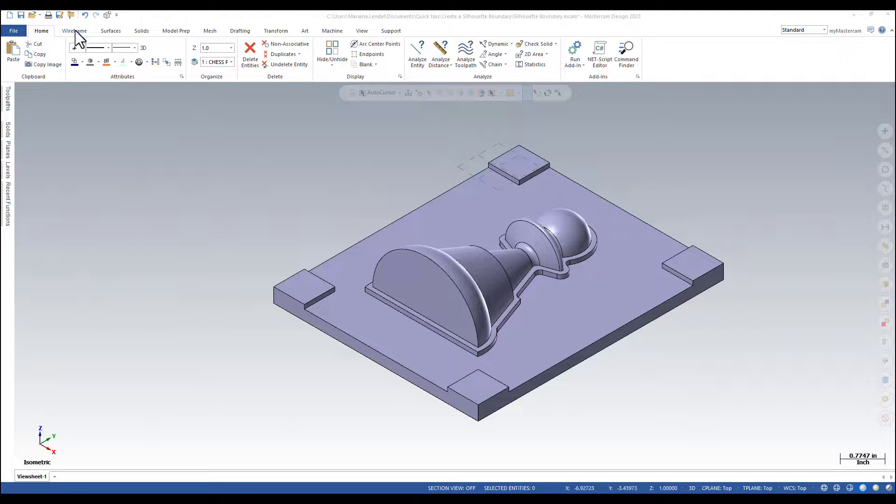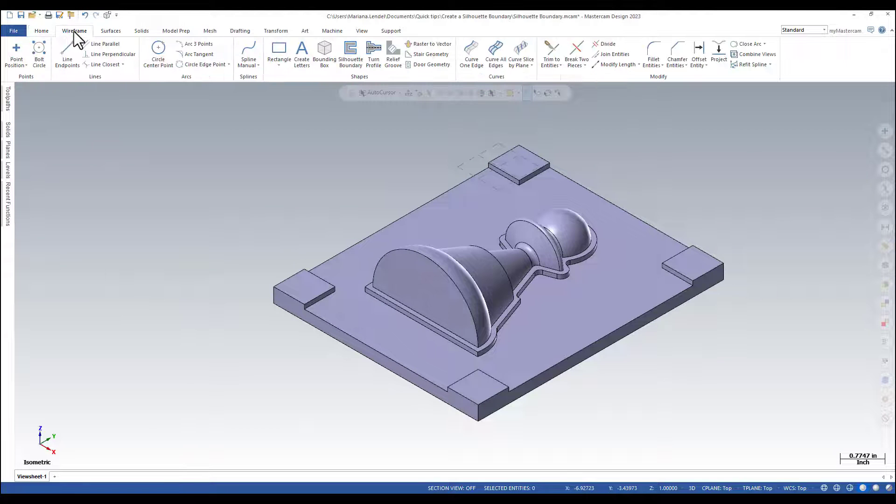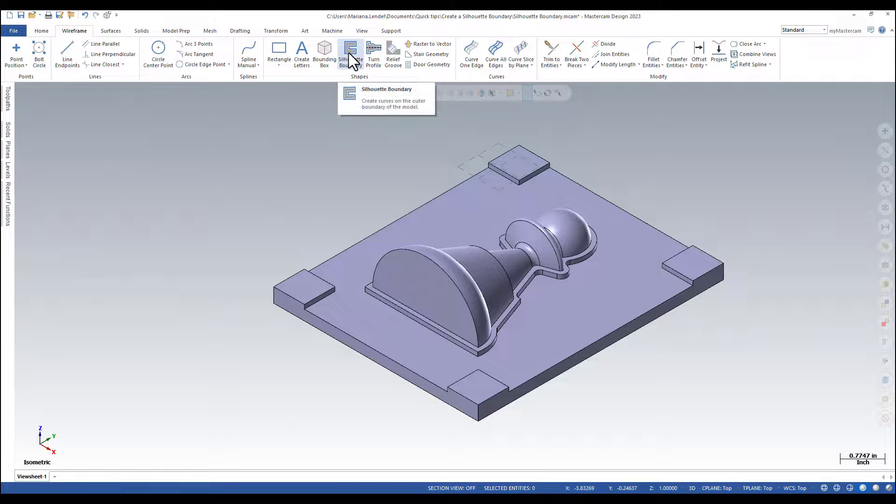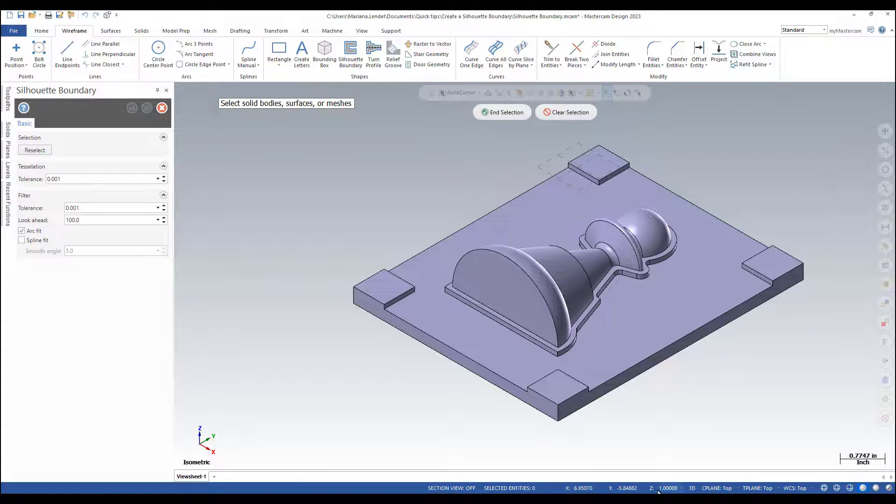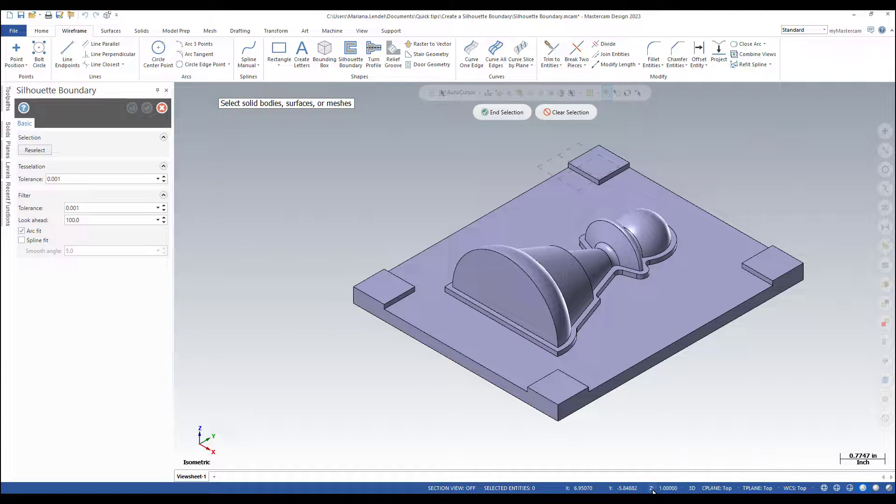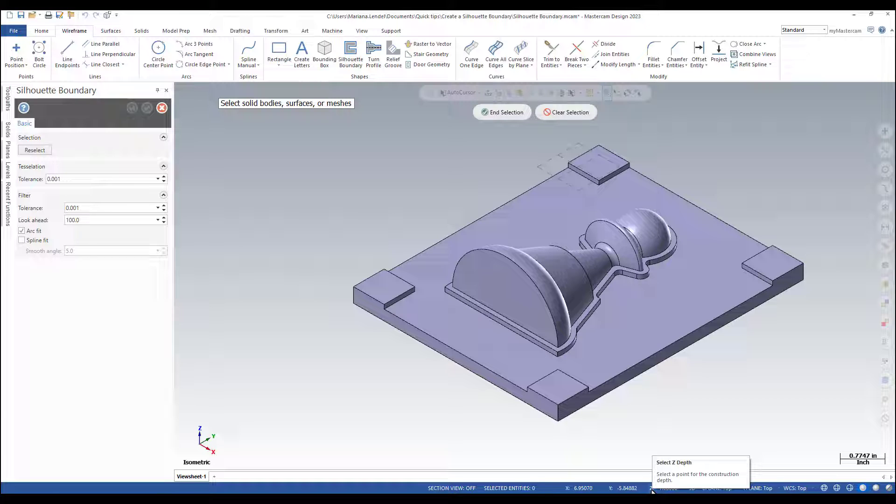The command is under wireframe, silhouette boundary. You need to make sure that the set depth is already set up where you want to generate the curve.